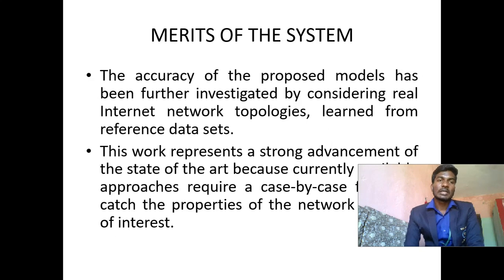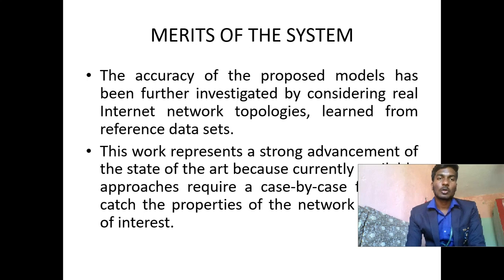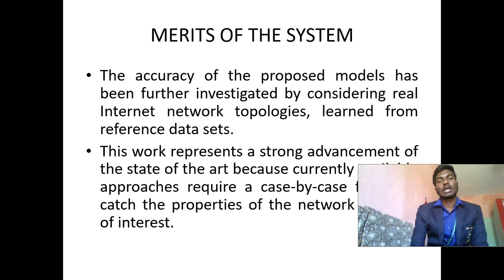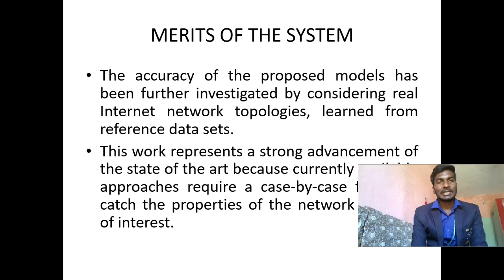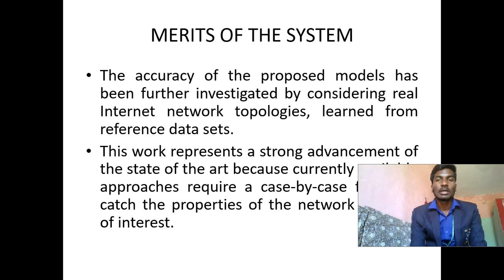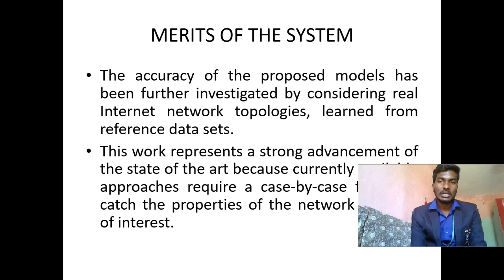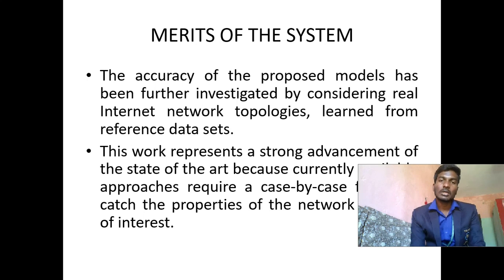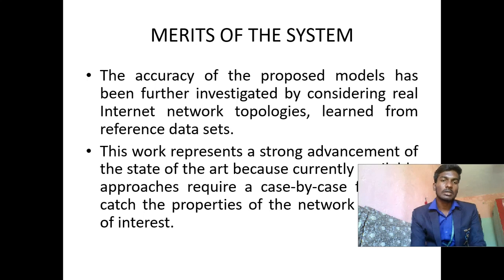Merits of the system of this project: The accuracy of the proposed models has been further investigated by considering real internet network topologies learned from reference datasets. This work represents a strong advancement of the state of the art because currently approaches require a case by case tuning to catch the properties of the network of interest.